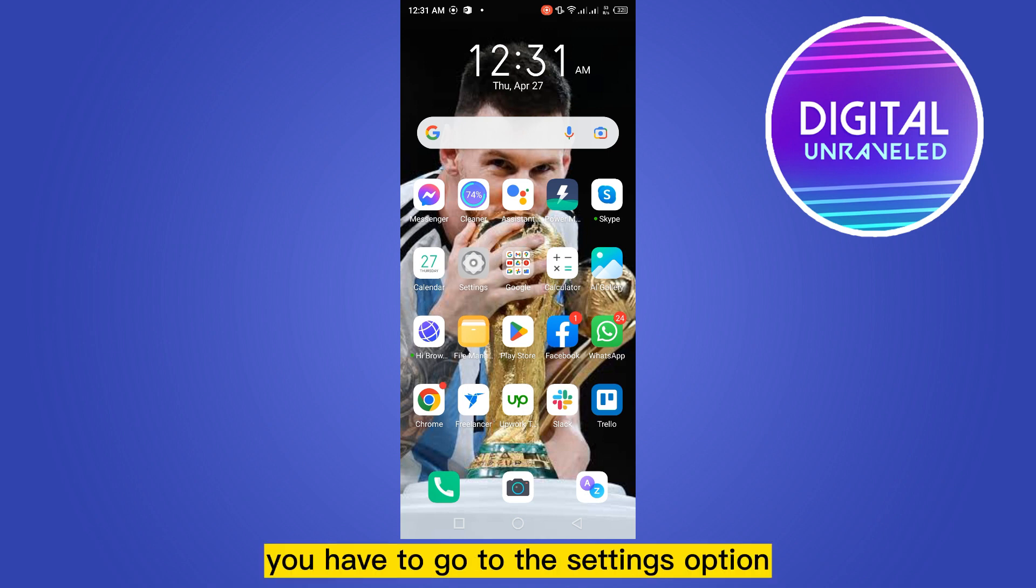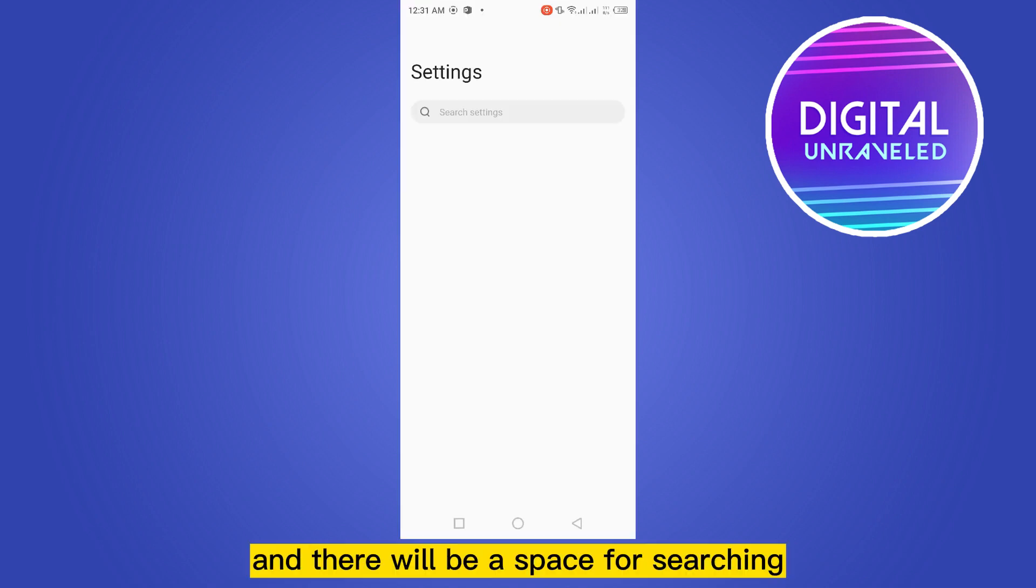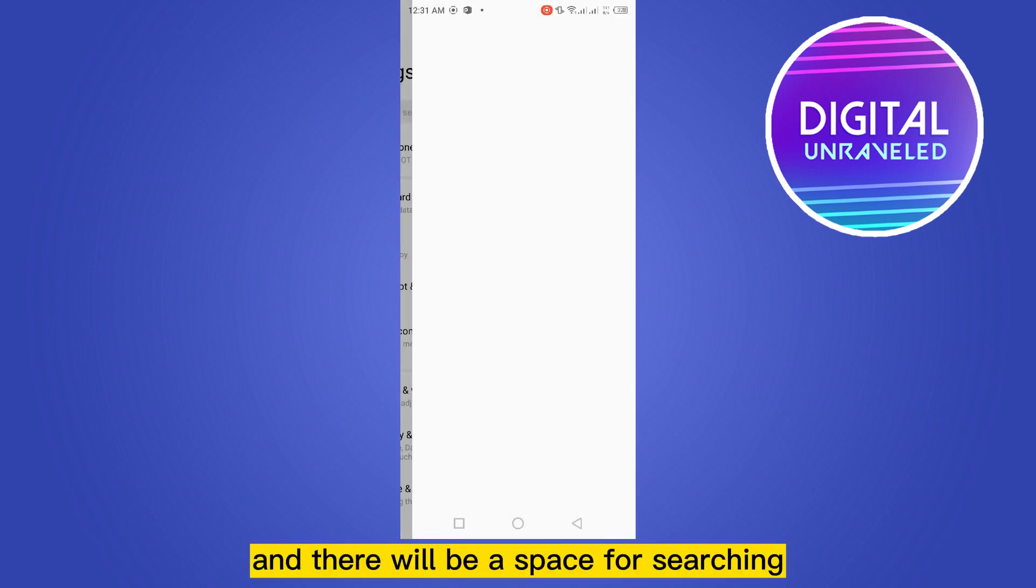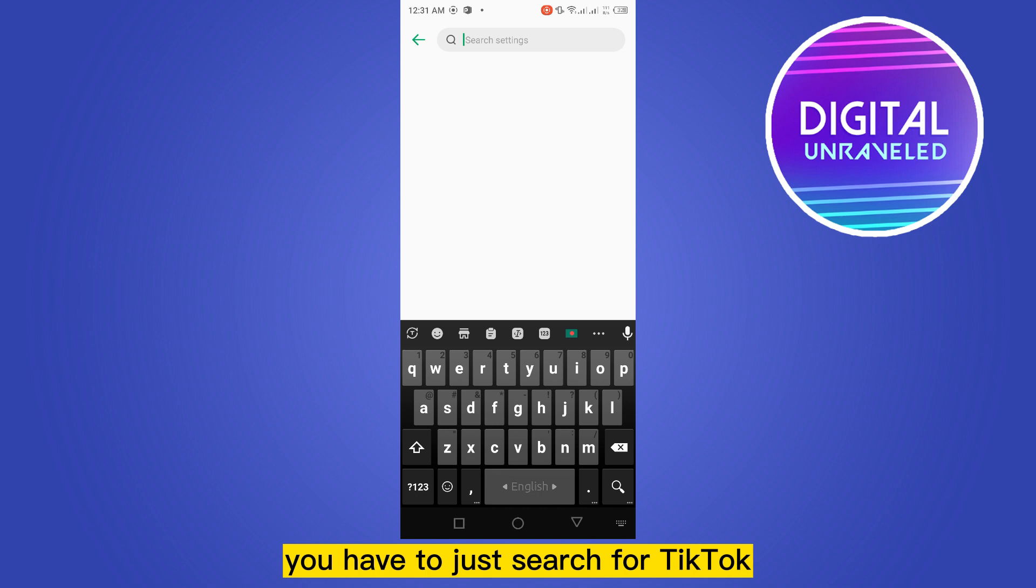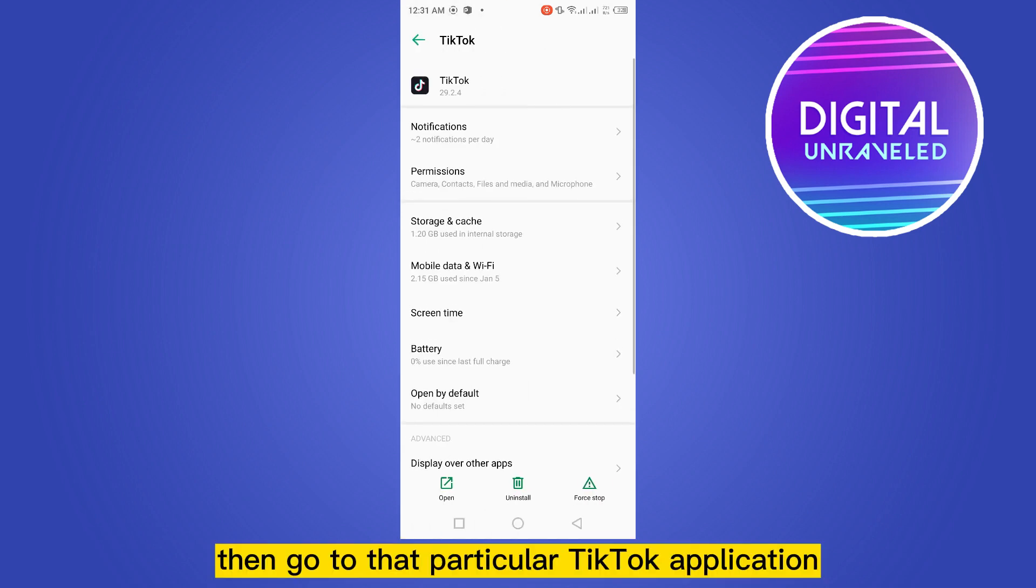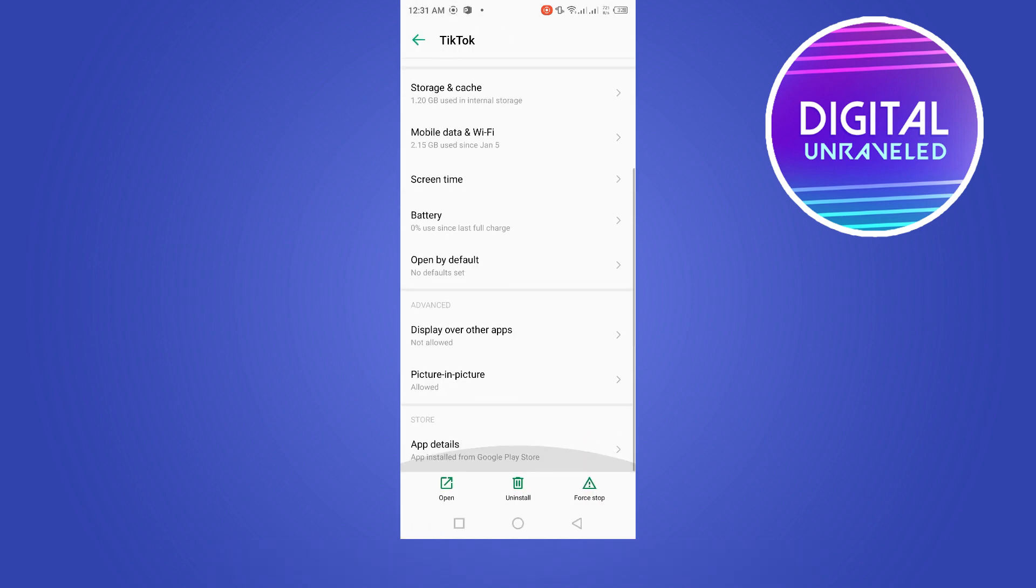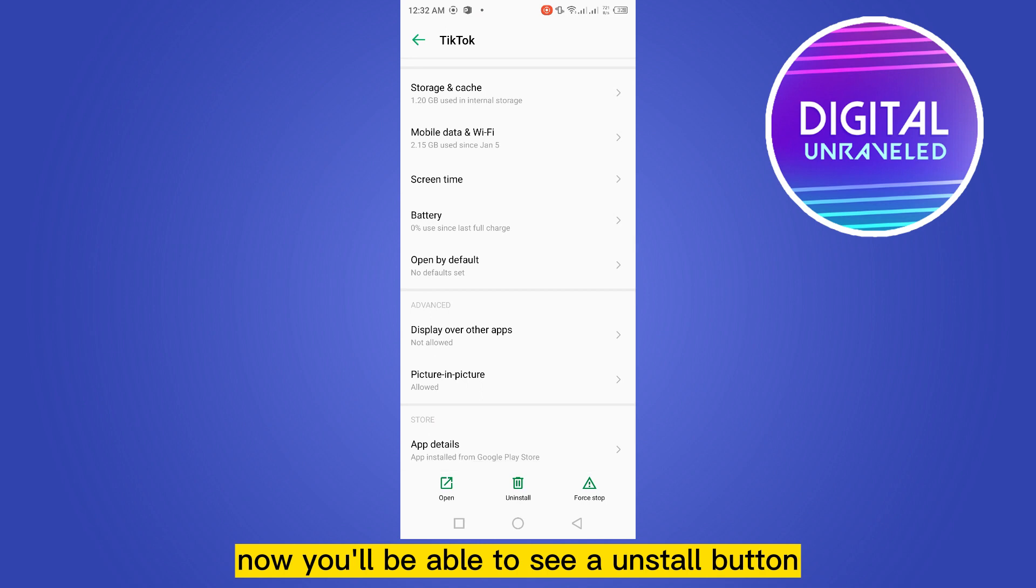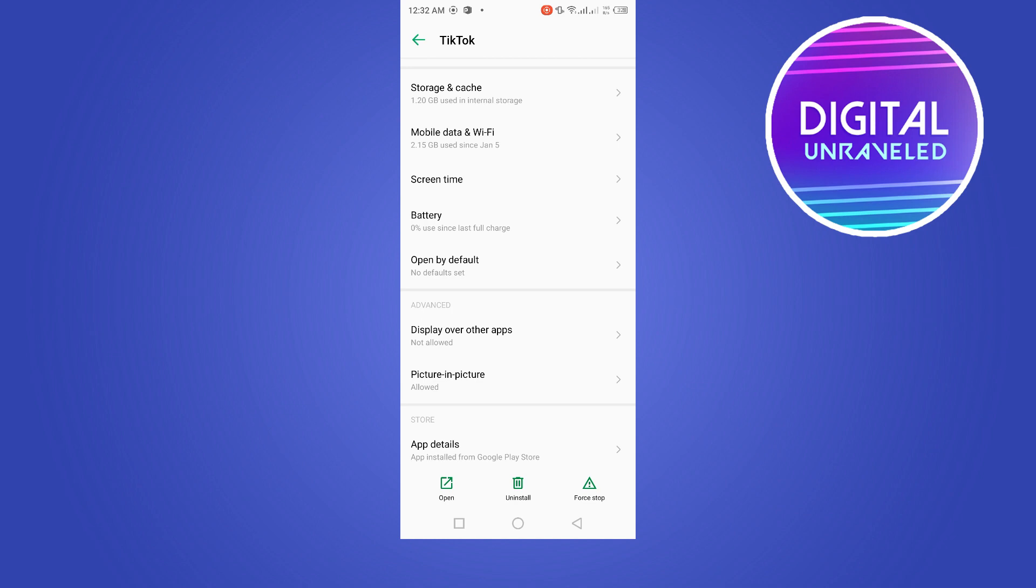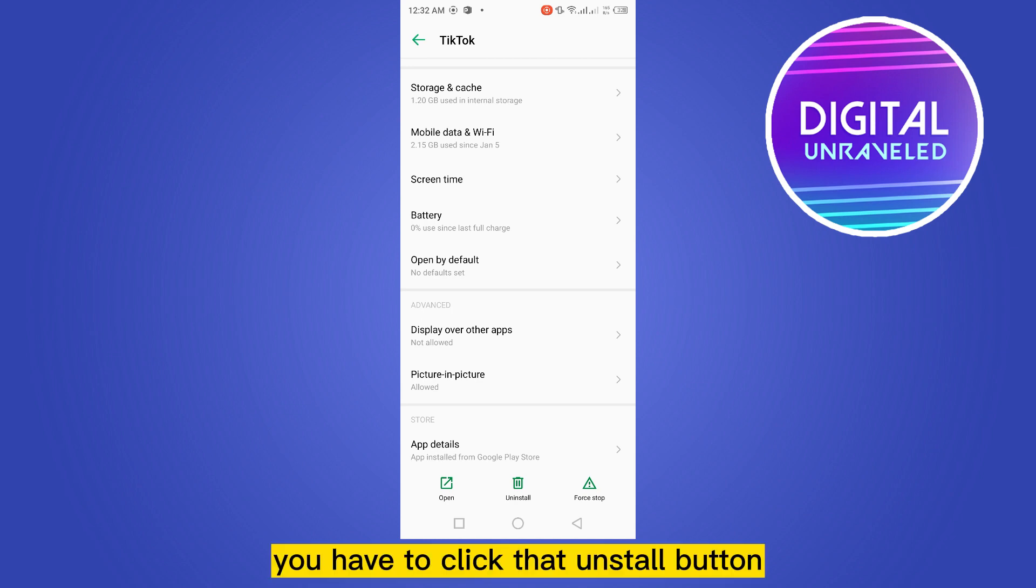Another method is to go to the settings option. There will be a space for searching. Search for TikTok, then go to that particular TikTok application. You'll be able to see an uninstall button at the bottom portion, just at the middle part. Click that uninstall button and confirm. Your TikTok application will be deleted.